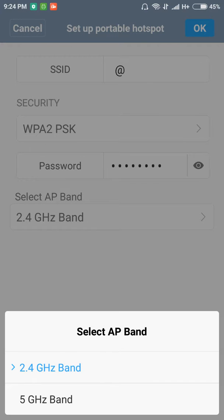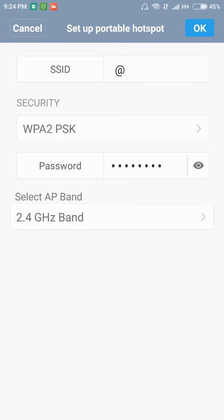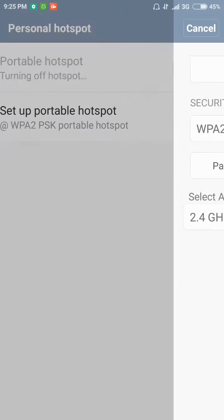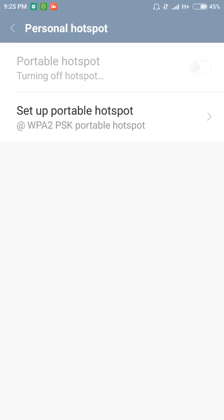You can choose the band also. If you want to go for 5 gigahertz band, just select that, or if you want to keep normally 2.4 gigahertz band which is supported for all computers and everywhere, all smartphones. 5 gigahertz band is supported only for a few phones. After that, just click on OK.